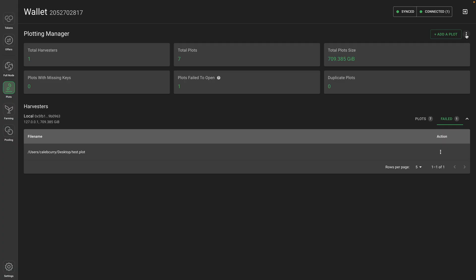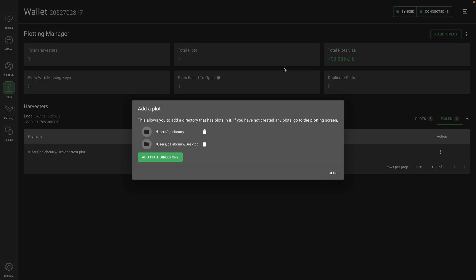We're going to first talk about how to make sure our plots are working. So the first thing, you want to make sure you add any plot directories. So if you have plots on your computer but they're not showing up here, then you can just add a plot directory and then they should show up.